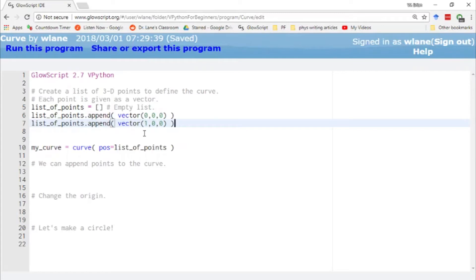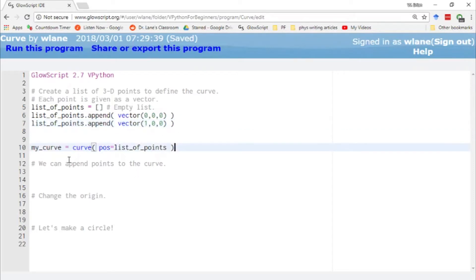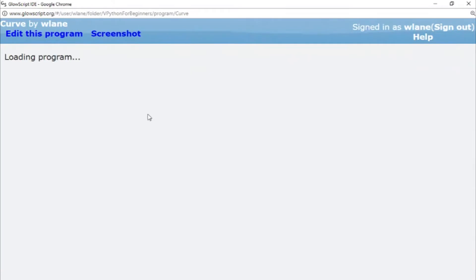Notice our points are defined using the vector function so that the position argument understands that we're talking about an x coordinate, a y coordinate, and a z coordinate. To create the curve, we call it my_curve — we just use the curve function and give it the argument position equals list of points. This gives us a curve drawn between these two points.